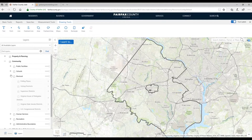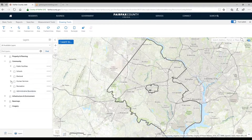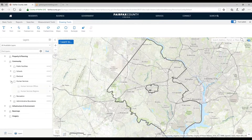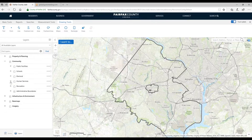We also have an Electoral group with polling places, voting precincts, and your state and delegate districts. Under Human Services, this is the human services region and their offices — the business areas of how human services divides up their work.